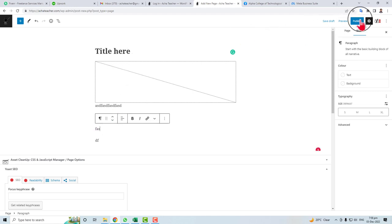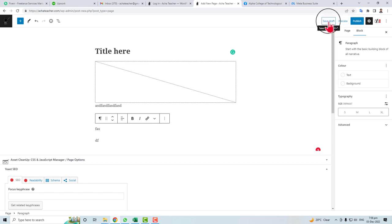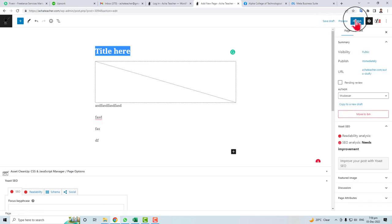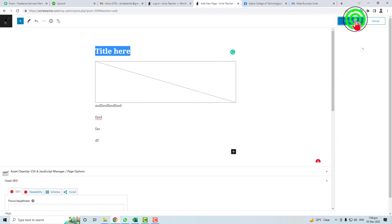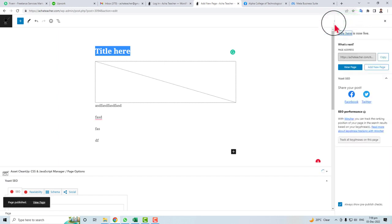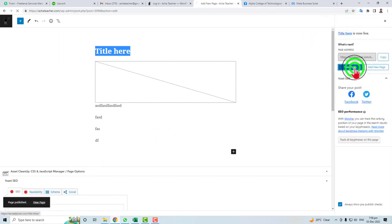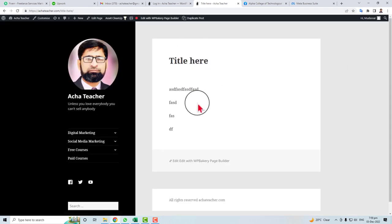Just publish your page, or you can preview it, or you can save it to draft. I'm going to publish here. Publish. Now my page is ready. You can view it. Here it is. The job done.